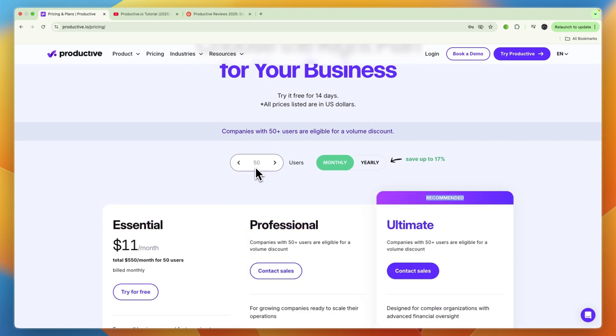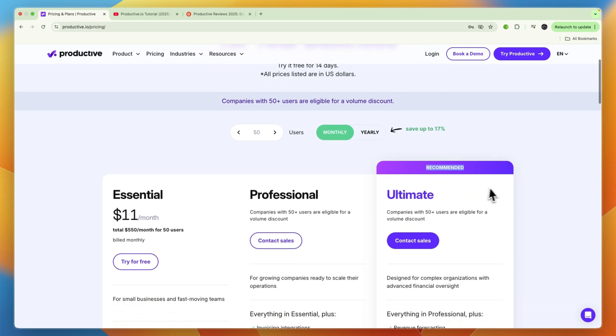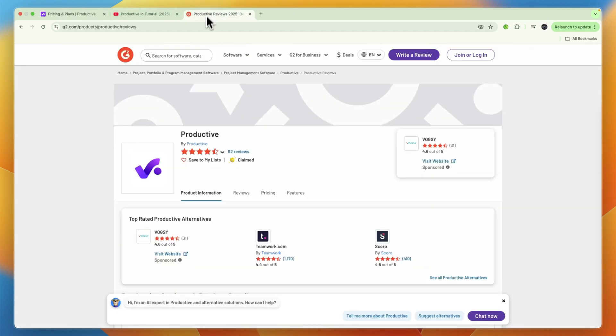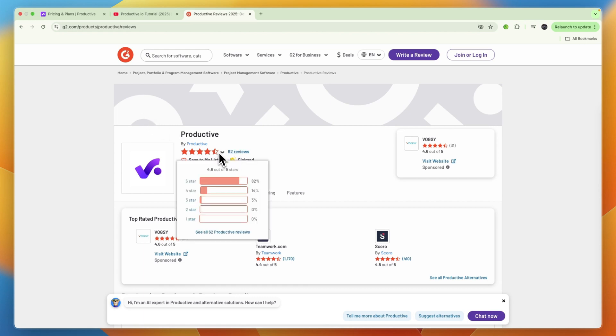In terms of their reviews on G2, they have very good reviews. They have 62, which is not that many, but they do score 4.6 stars out of 5 with only 5 star, 4 star, and 3 star reviews.